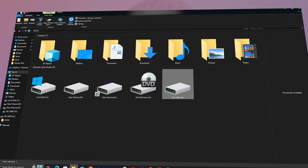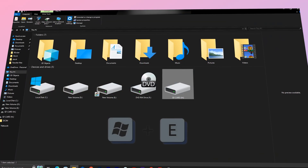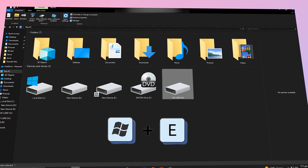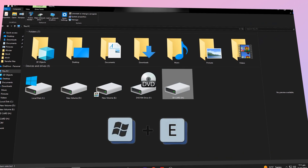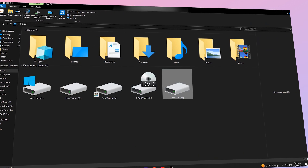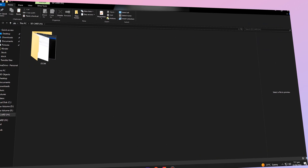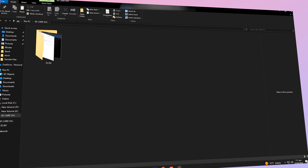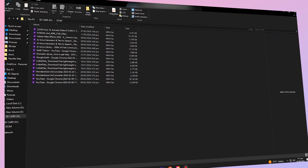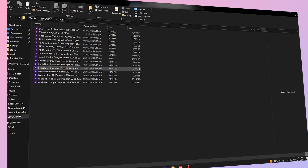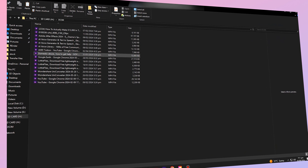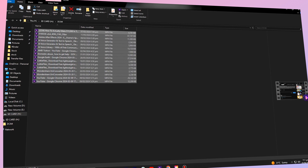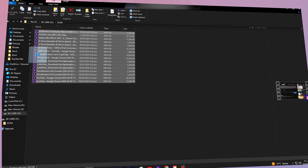Open File Explorer by pressing Windows key+E and locate the SD card under This PC. Now, double-click on the SD card, then the DCIM folder, then the 100 GoPro folder. Here you'll find your footage. Select the files you want to transfer and copy them to the desired location on your computer's hard drive.